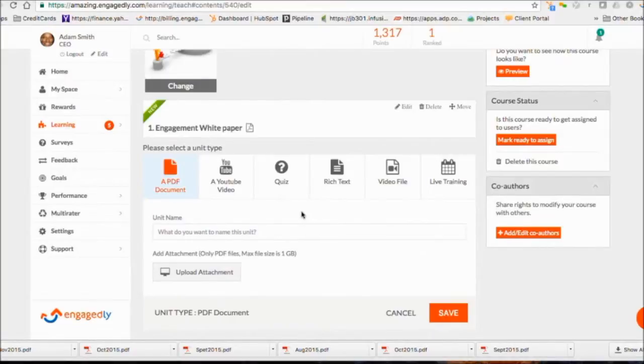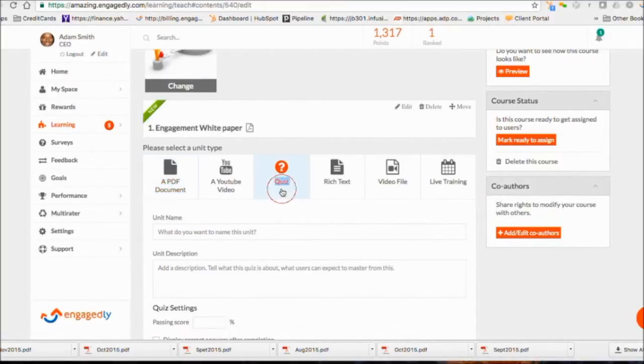We will now add a PDF to this course. We will also add a quiz for this course as the next unit and define a pass-fail criteria if necessary.